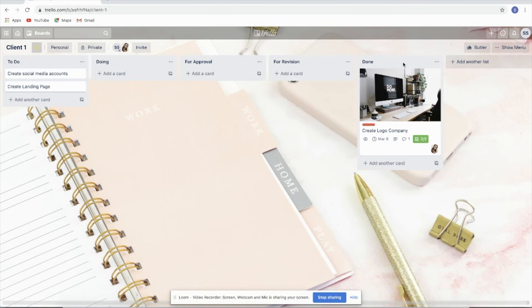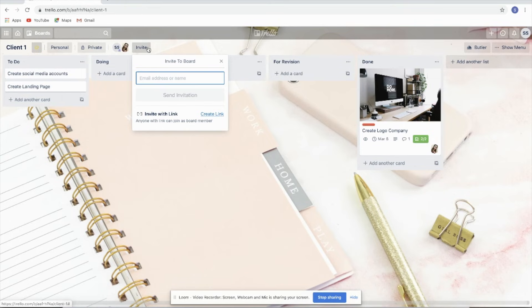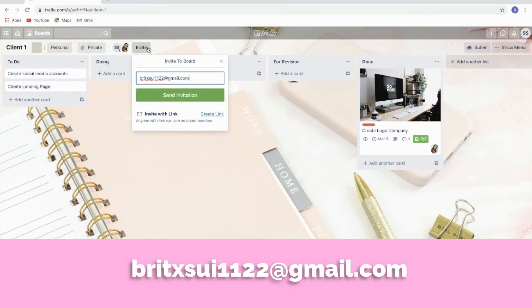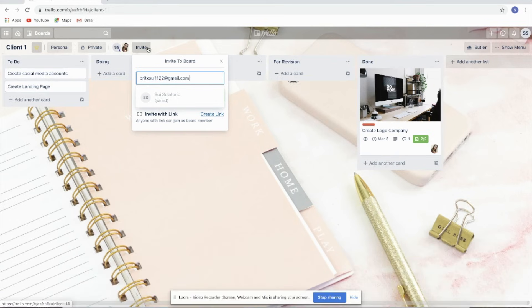Don't forget to invite me to your board using the email displayed on screen so I can check your work and see if you followed the instructions and tutorials.